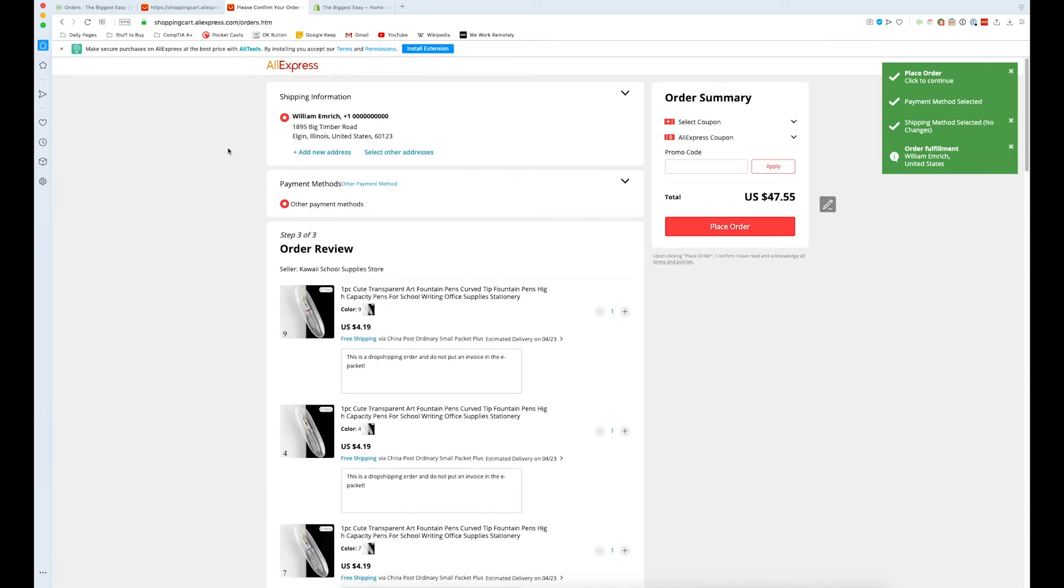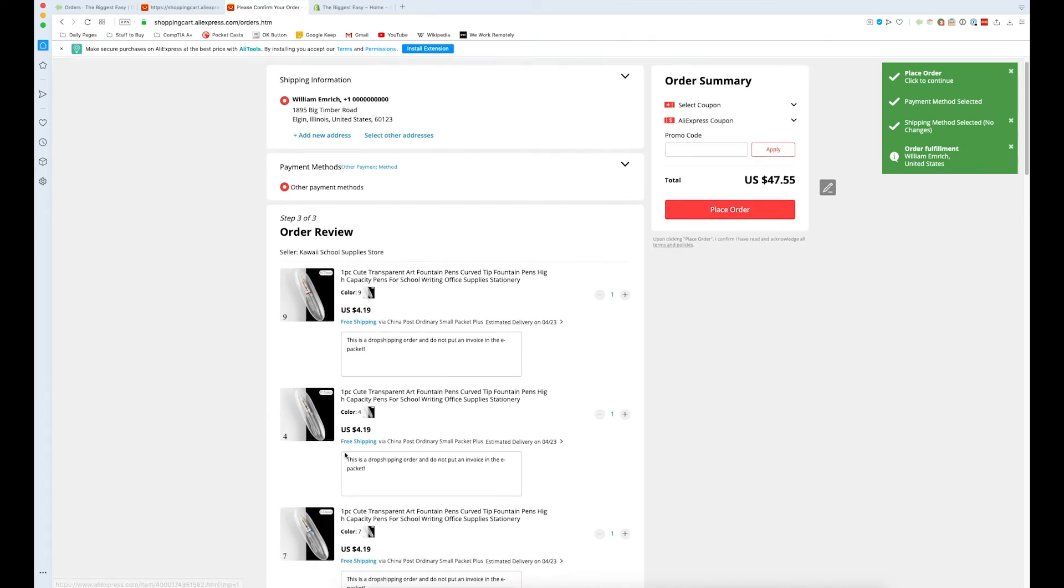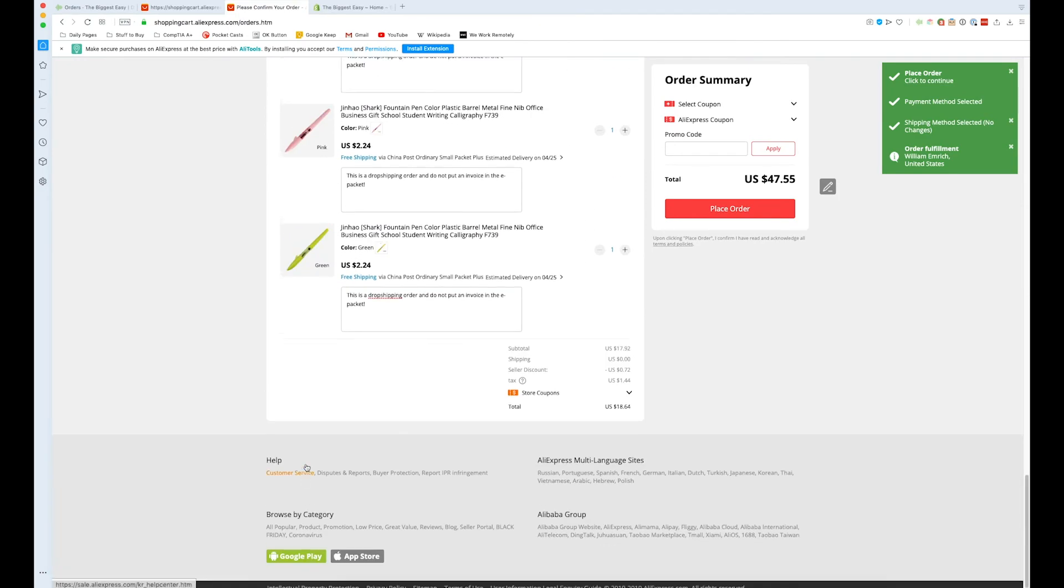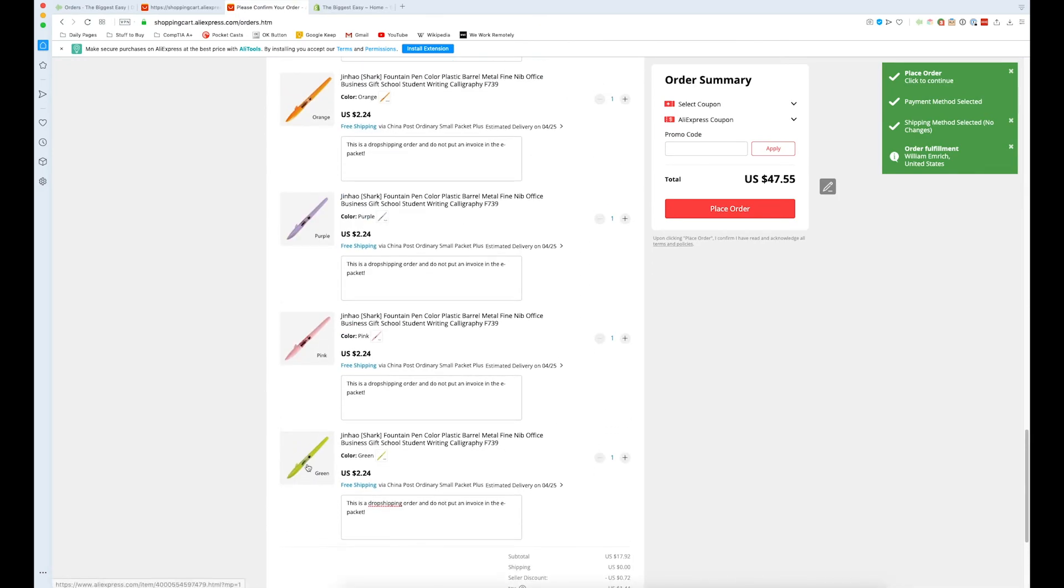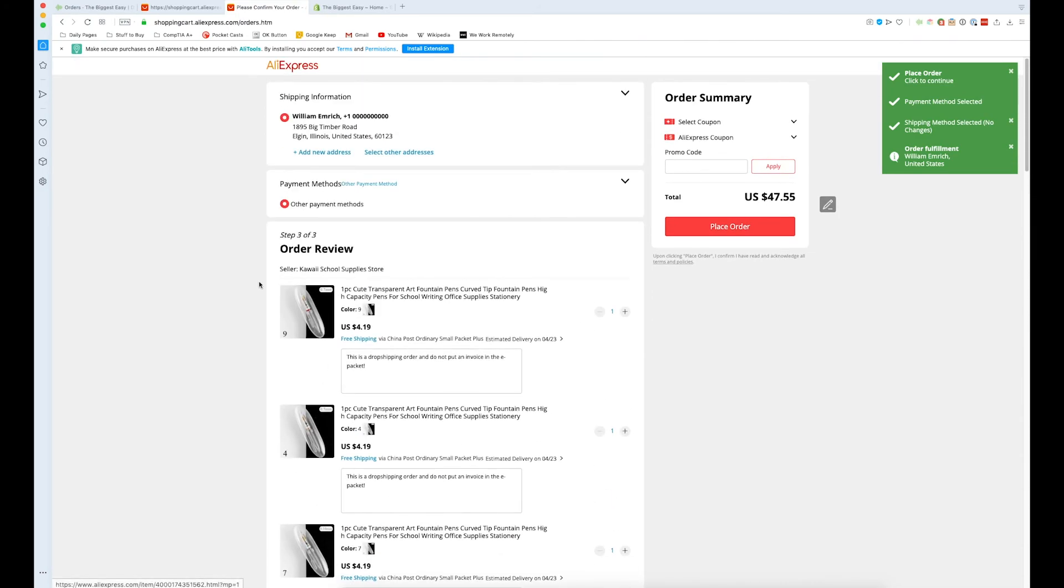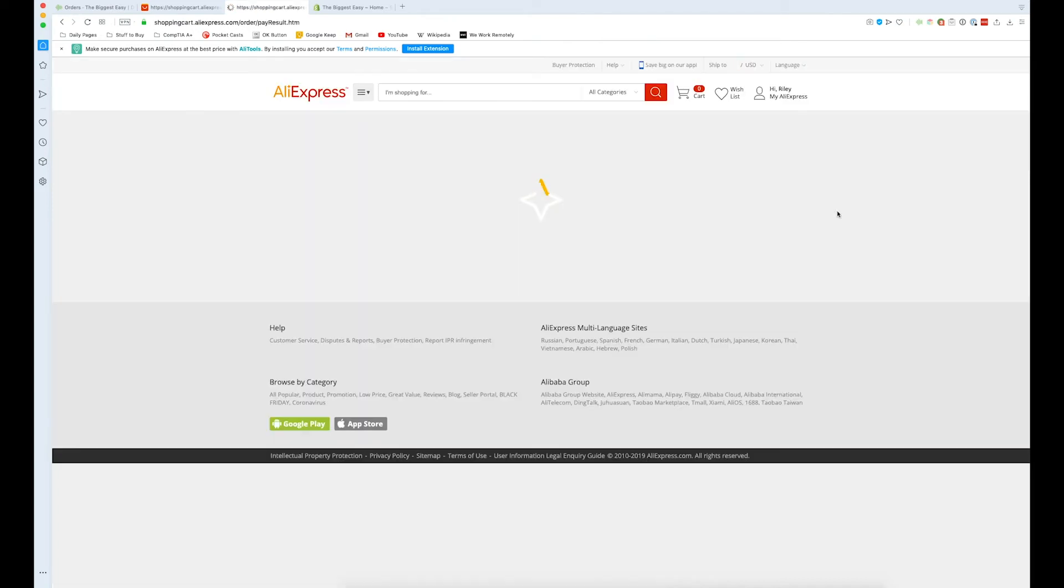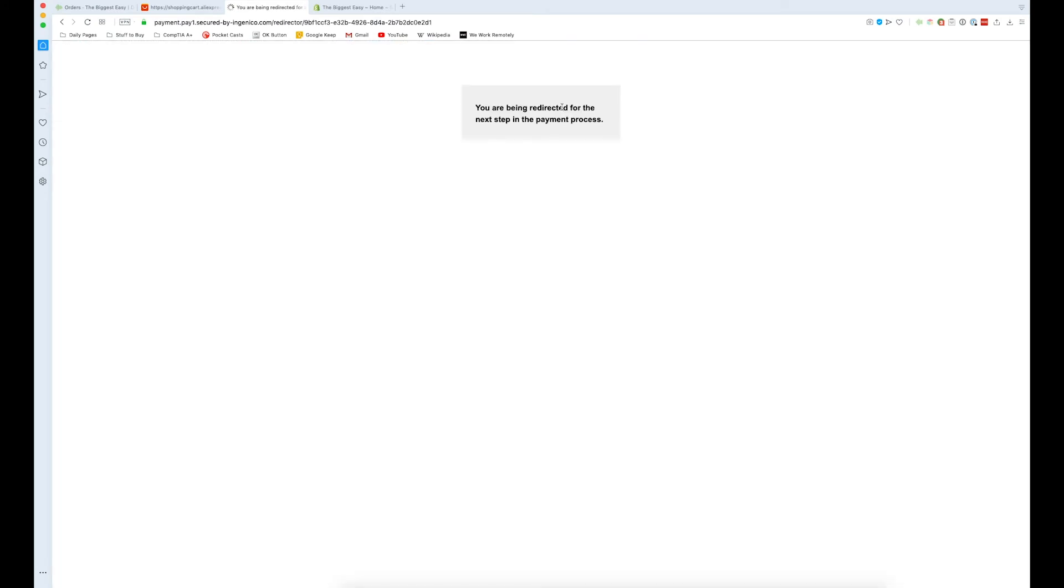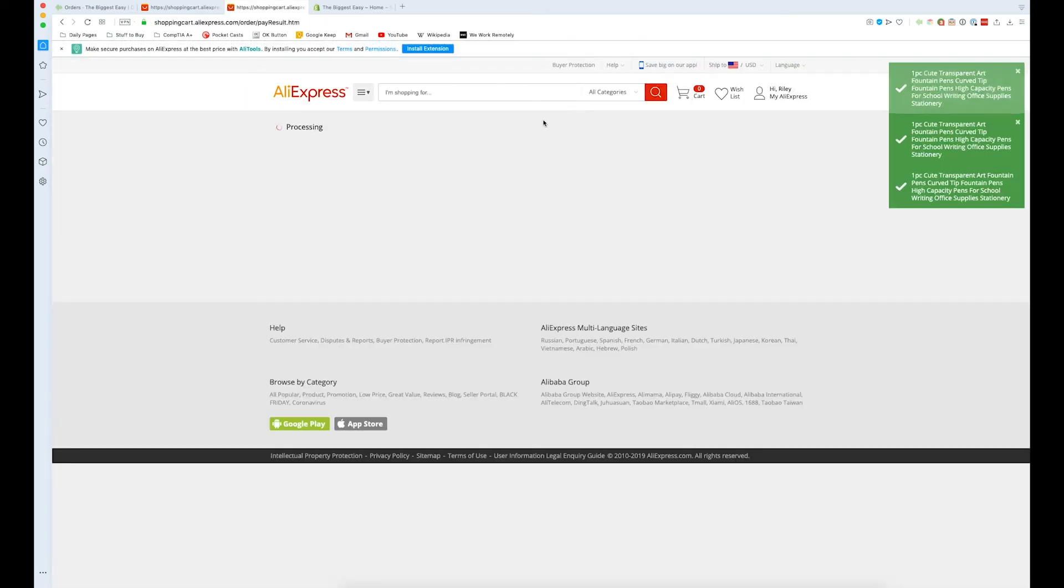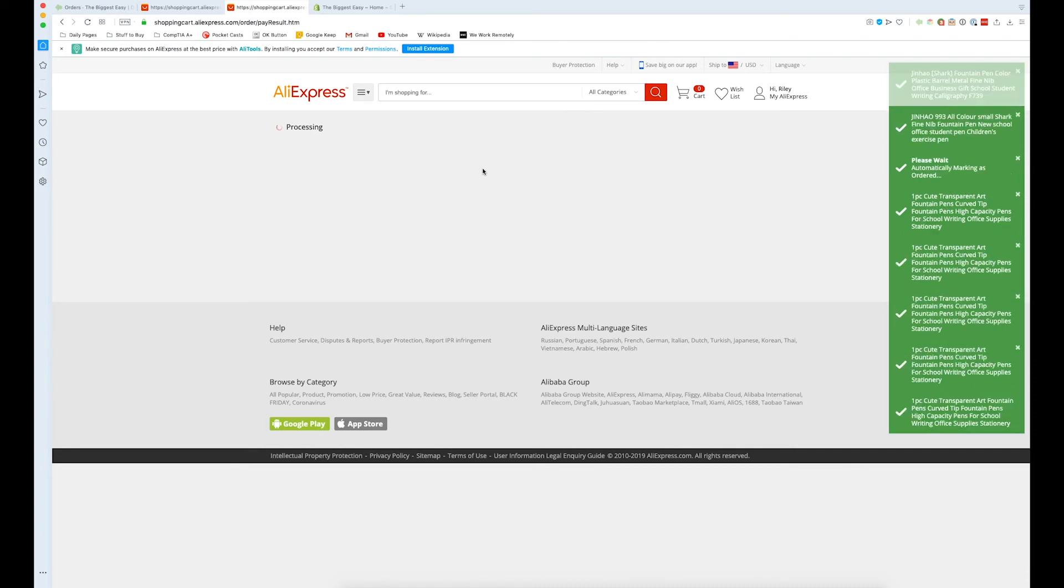And so once again, we've gotten all of the products added. There's an extensive number of them. And once again, we can add our card and continue. And again, we've added the card. And we just press place order. And there we go. We've got another one down.